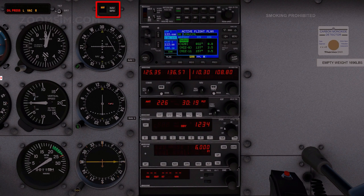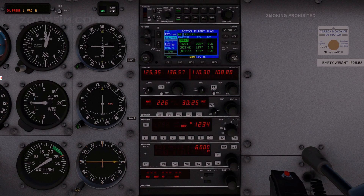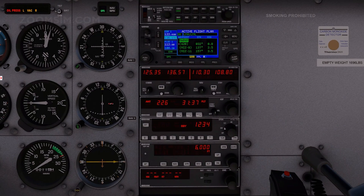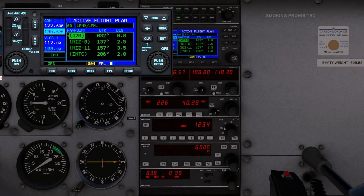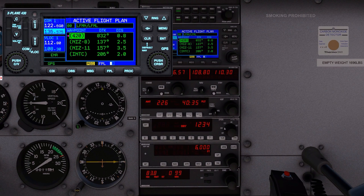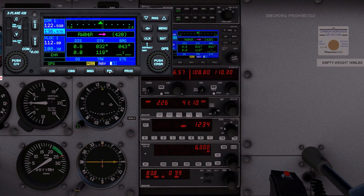Set the nav/GPS switch to GPS. The nav/GPS switch controls the type of navigation data to be displayed on the course deviation indicator. Set Nav 2 to 108.8. We use the Marseille VOR/DME on Nav 2 to display distance to Marseille on the DME unit. To select the moving map display, press the flight path key and rotate the small right knob to select the map page. Use the range key to increment or decrement range.